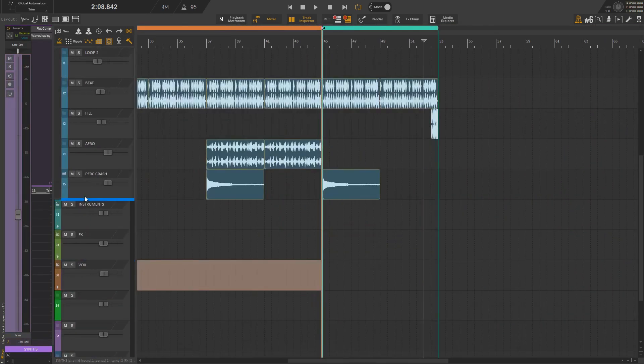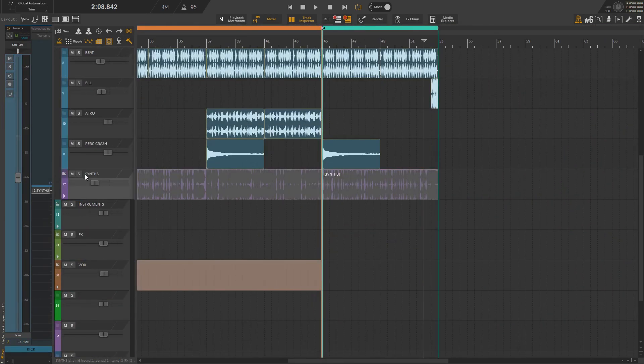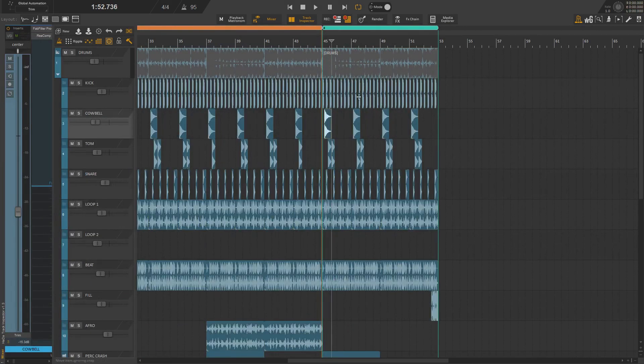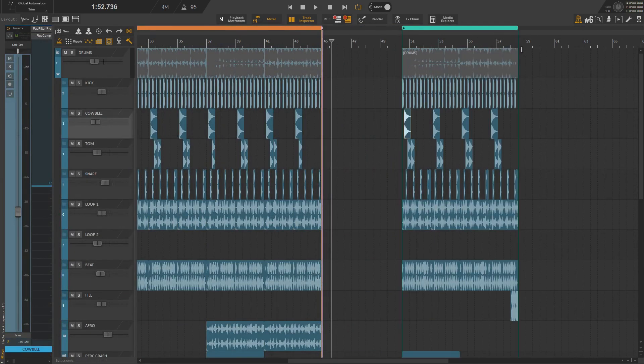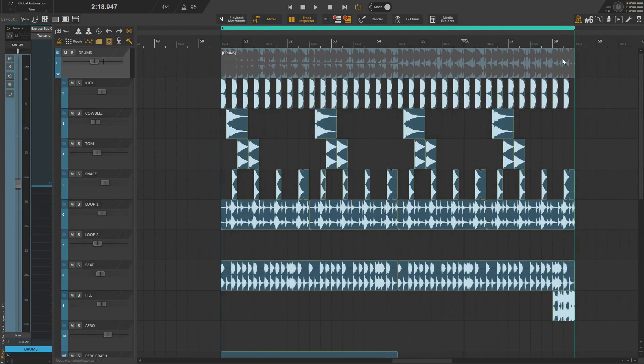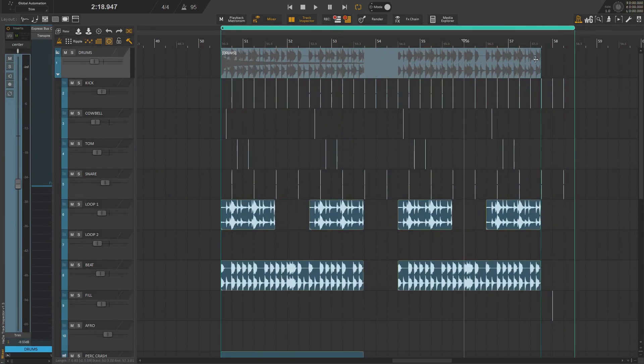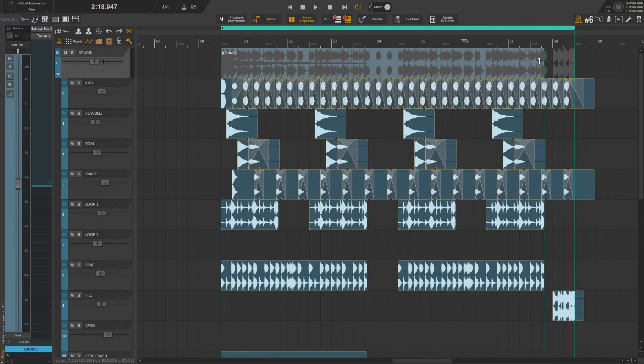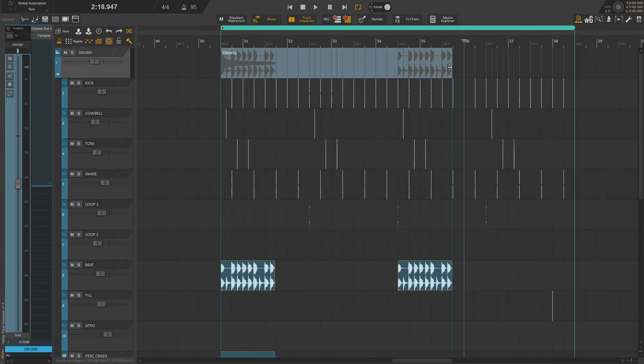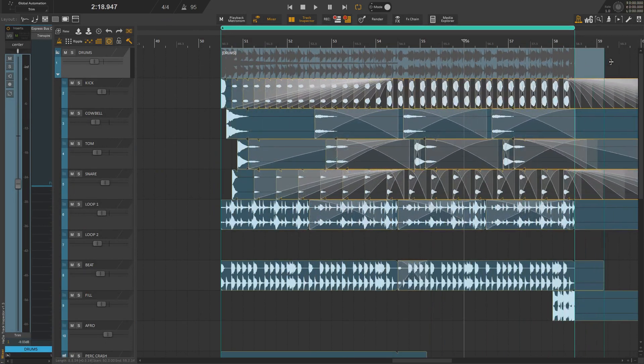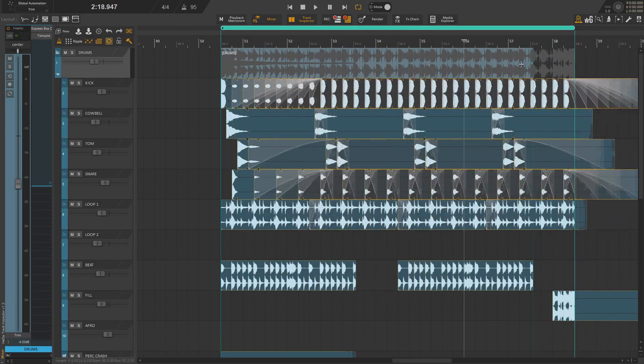That being said, you should be aware of the fact that this script is still in development and that there are some known and unknown issues. For instance, you should avoid trimming folder items because it does not behave like in Cubase. It will do some weird stuff to your project and if you're not careful things can easily go wrong.